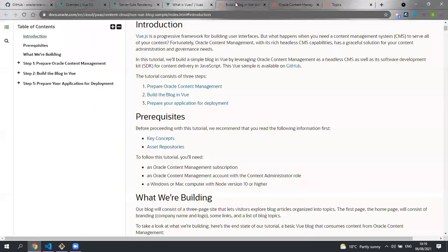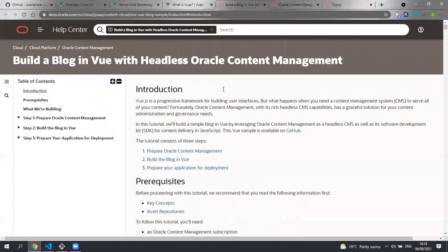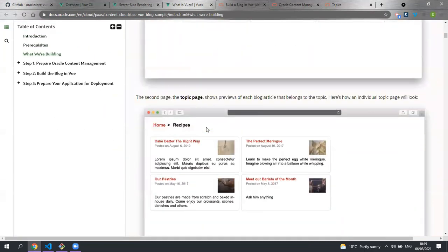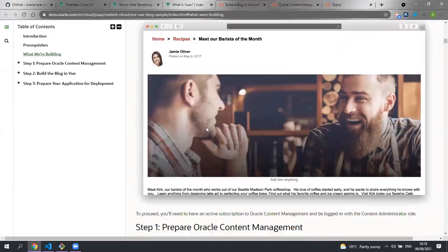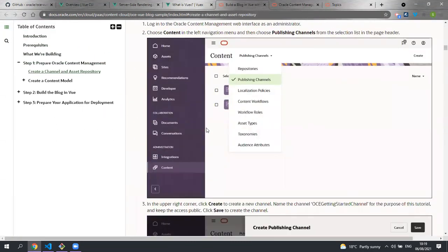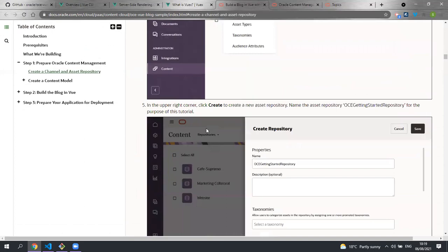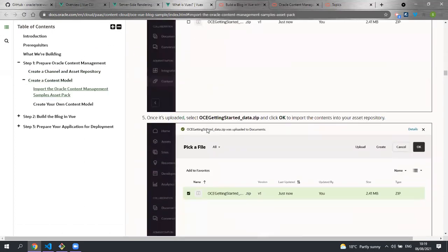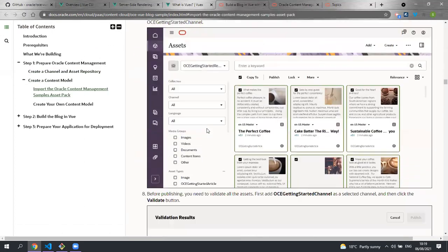The Oracle Content Management documentation contains a tutorial going through the same as what I've gone through here. It contains full details of the data that is needed for this sample, along with the code and how to run it.